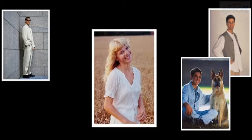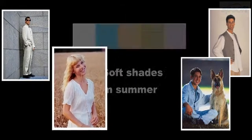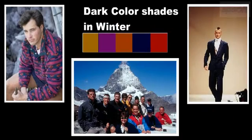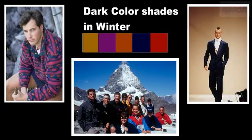It is a reason we wear soft shades in summer season and dark colors in winter. Since the basis of science is demonstration and experiment, let us prove the relation between colors and heat using a simple experiment.